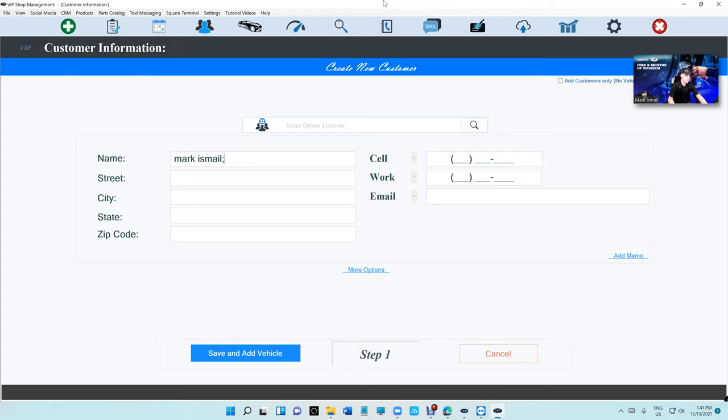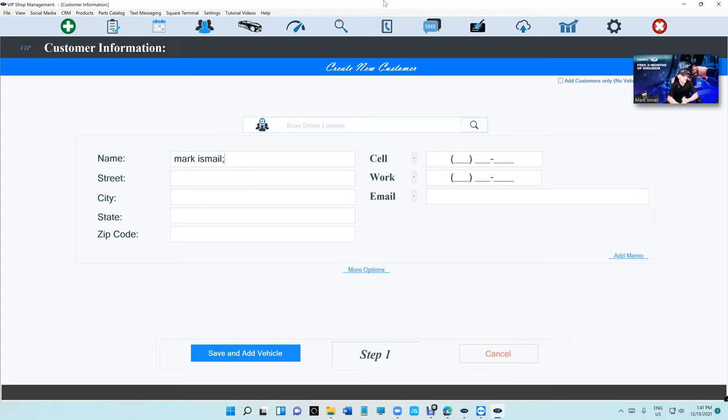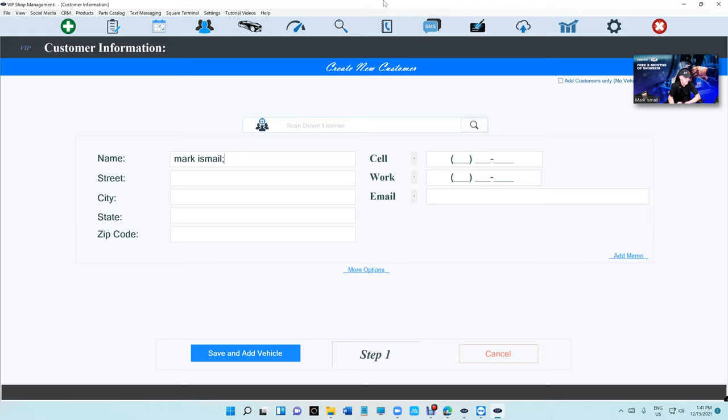You can get the used one if you don't want to spend much money, or you can use the VIP Self-Checking app. There's two ways of doing this. Either you can mount it or you can put it next to you.